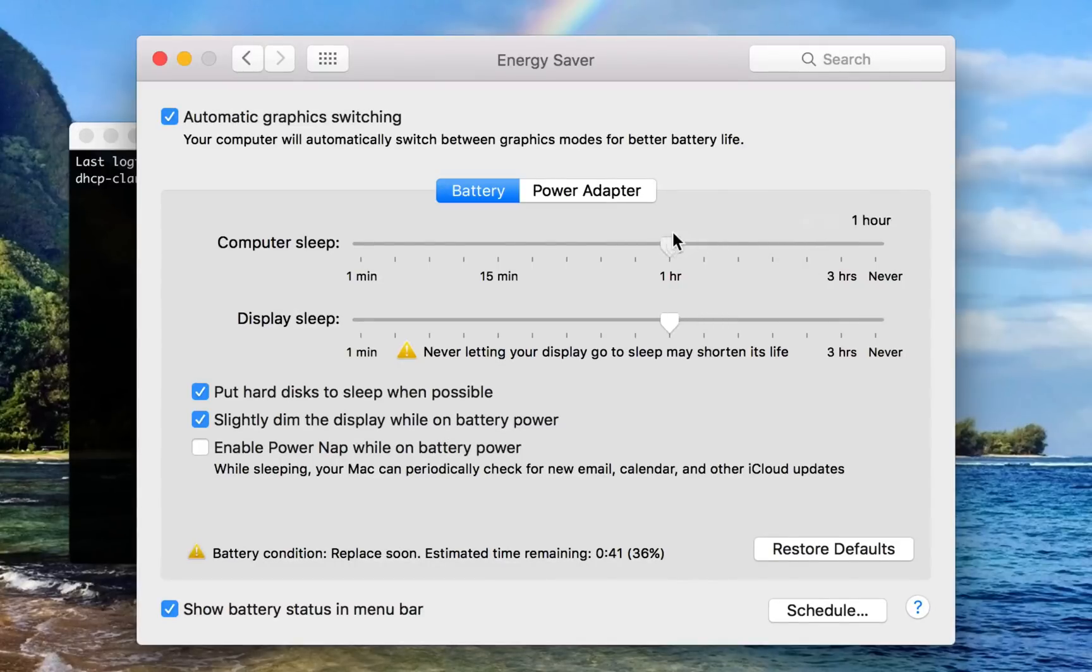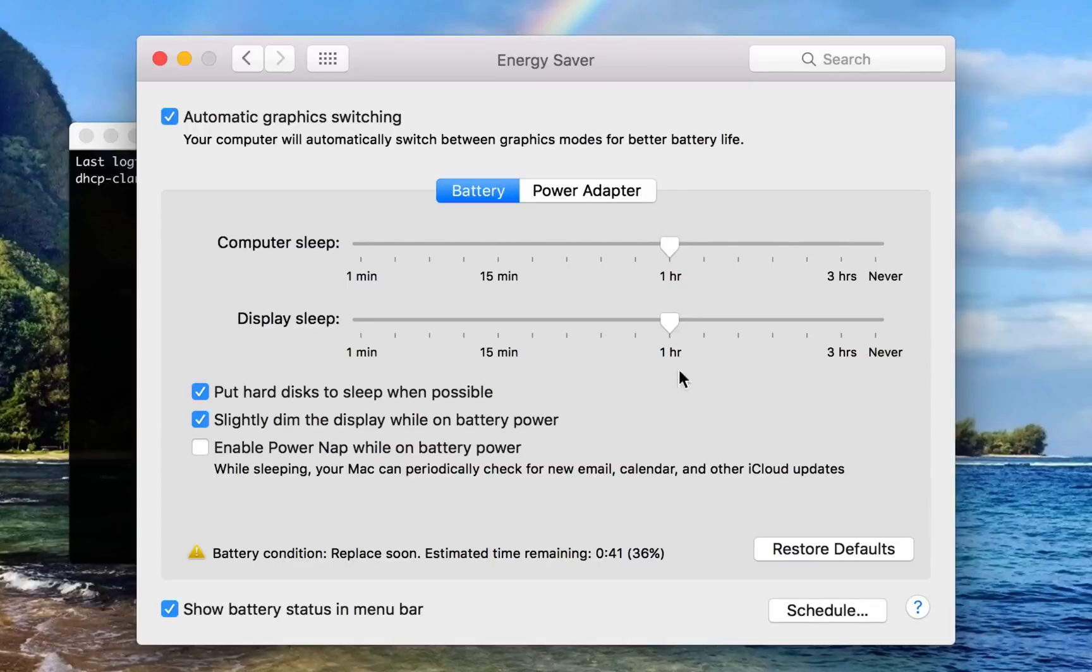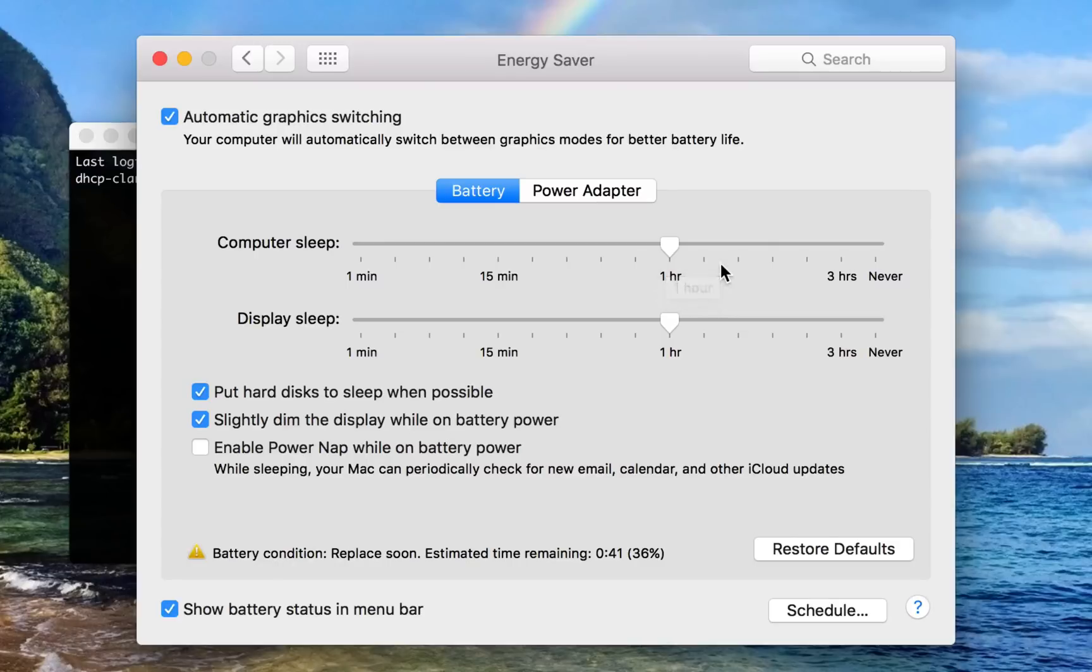So maybe I could say the program I'm running is going to take about an hour, so I'll make it so my computer doesn't go to sleep for an hour. But if the program actually takes a little longer than an hour, then your computer would go to sleep and quit the program. Or if it takes less than an hour, you're wasting energy.